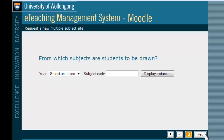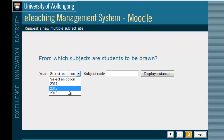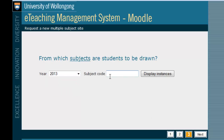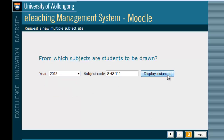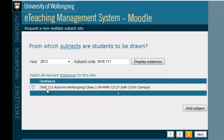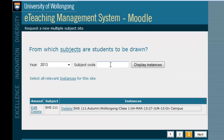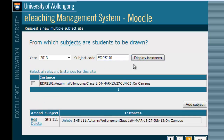For multiple subject sites, you will need to add each subject code separately. Please make sure you tick the box and then click Add Subject for each subject that you would like included in your eLearning site.